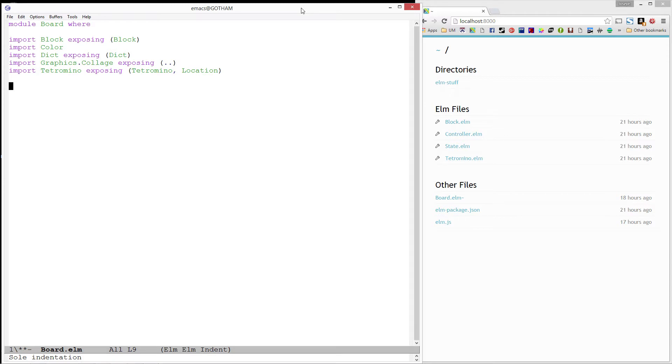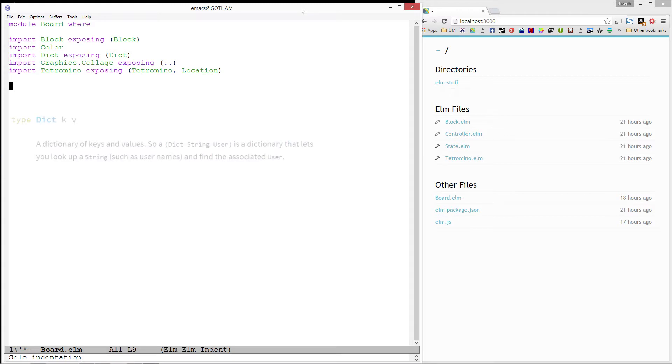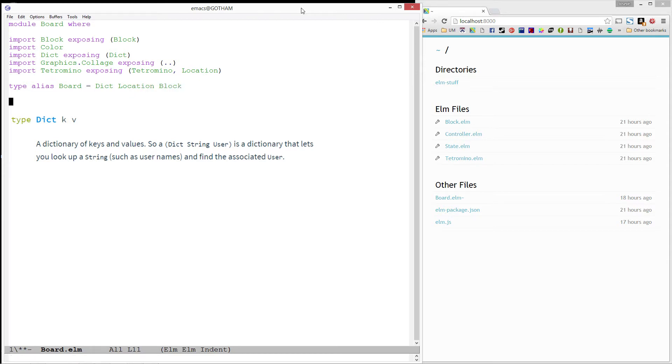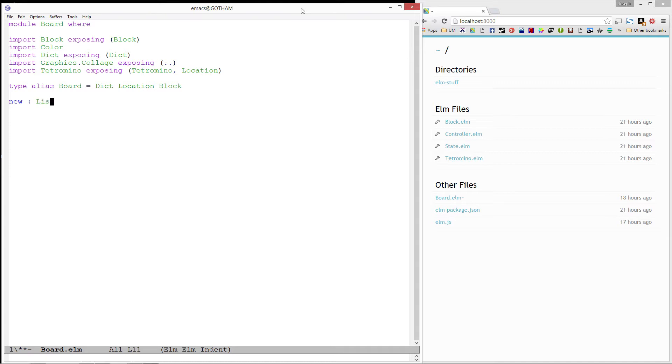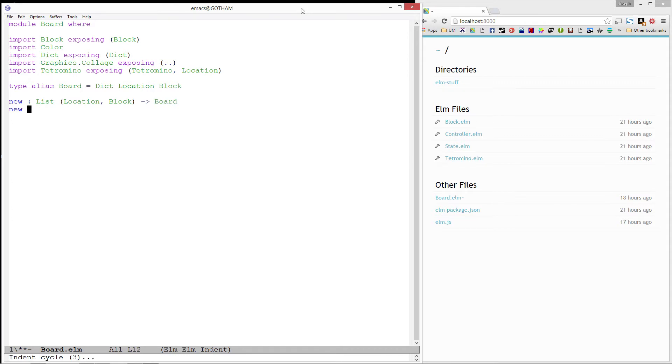With those out of the way, let's continue by defining our board to be a dictionary of locations to blocks. Dictionaries allow us to easily look up and store values based on a key. In this case, we want to be able to look up and store blocks associated with their location in our board. Now that we have this type, let's create a function for creating a board. It will take in a list of pairs from location to block and produce a board.